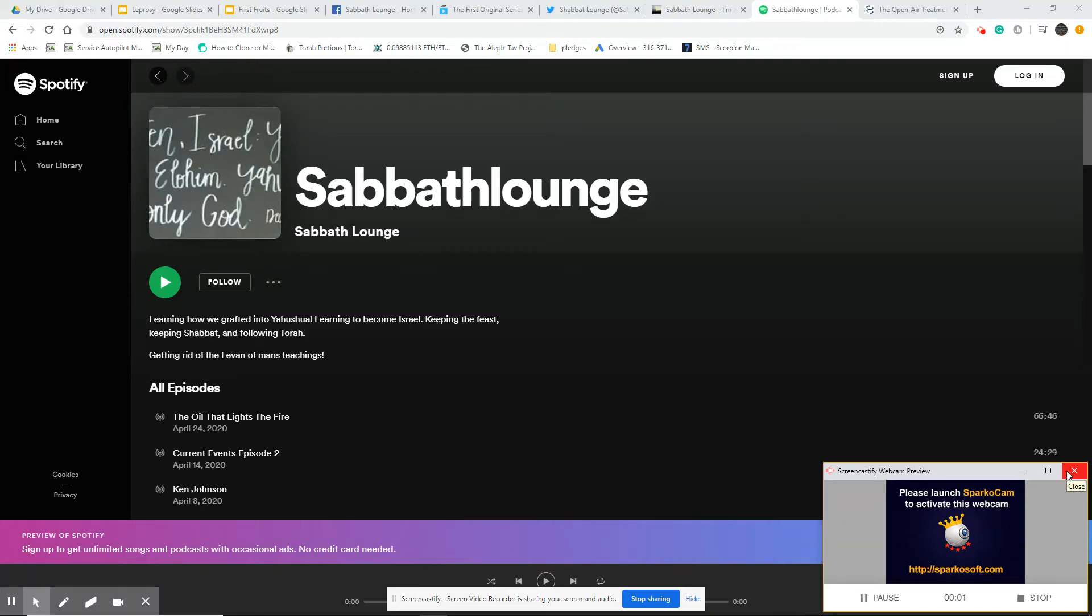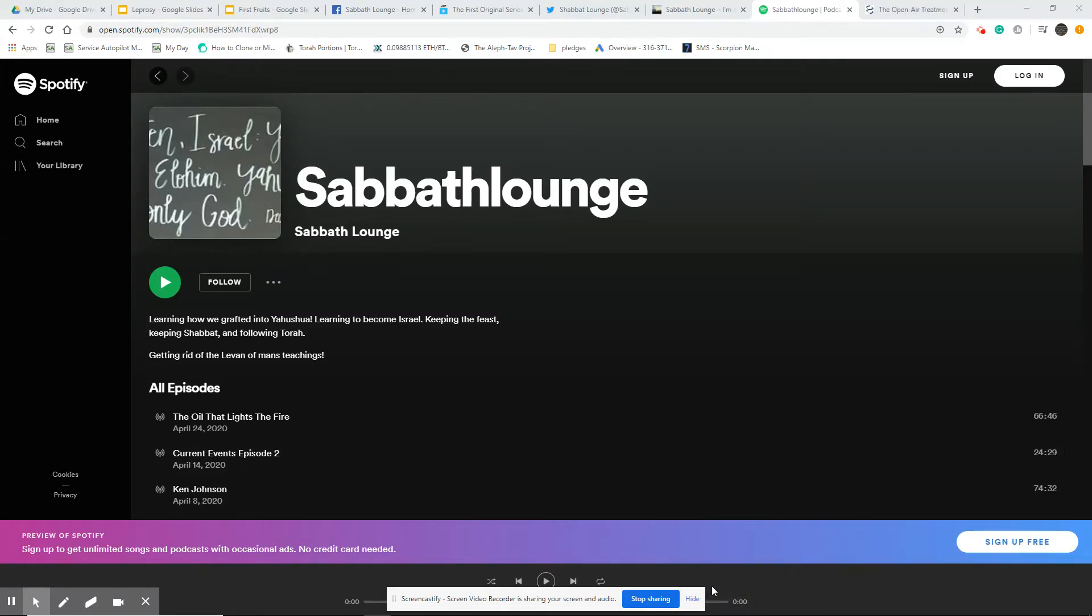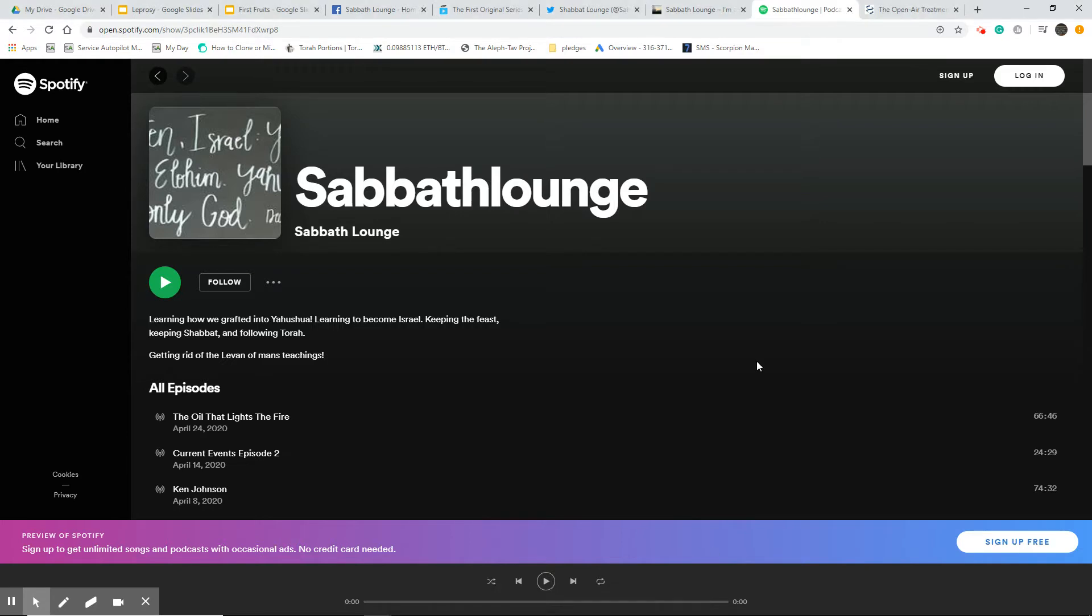All right, all right, all right. Welcome to another edition of Shabbat Lounge. This is Matt and Jake. We just wanted to start off and remind you that there are multiple ways to find us.